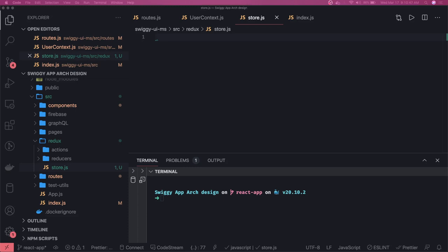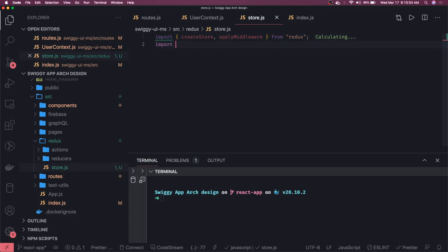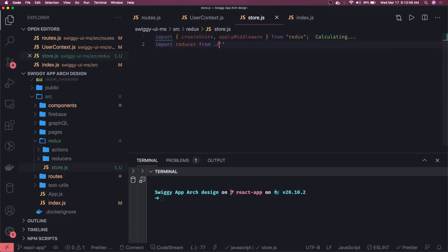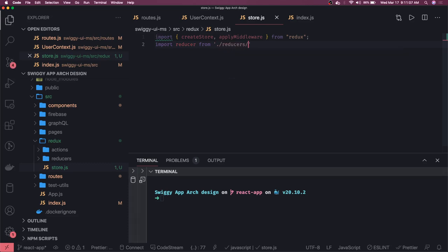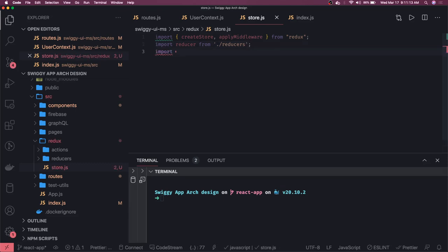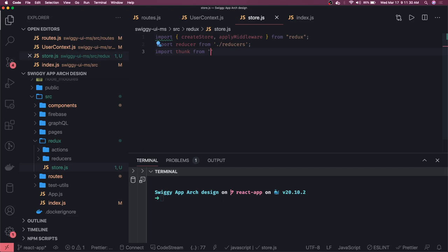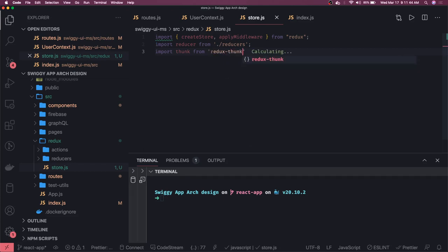Now we will create a store. Store is nothing but a create store method and what all thing it takes is it takes all your reducers inside it and the initial state. We will get the create store method and apply middleware, then we will also import all the reducers we have in our function. This is to do - we are going to write reducers. Reducers we have this folder and we'll have some index.js which will give us all the reducers. We are going to use Redux Thunk. There are Redux Saga, Redux Thunk which are the middleware. What they do is it helps us to deal with the asynchronous APIs.